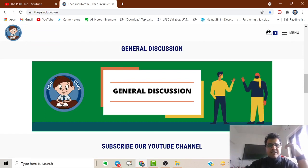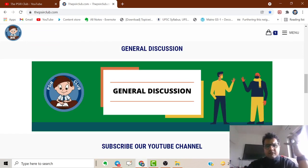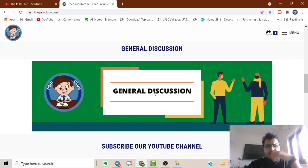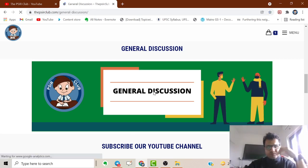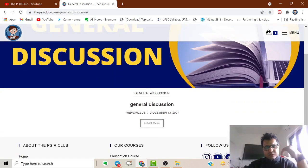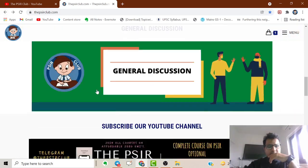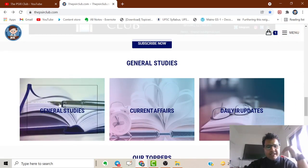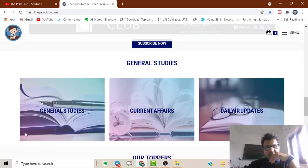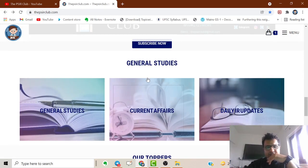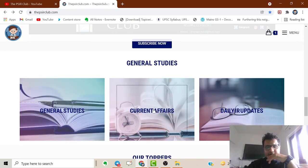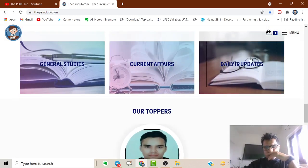There are also many general discussions, as people often ask for general posts. I'll be posting in that section and writing there. Then for General Studies, those posts will appear here. I'll also be posting regarding current affairs and daily IR updates.